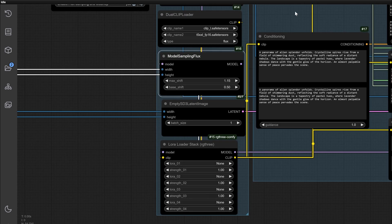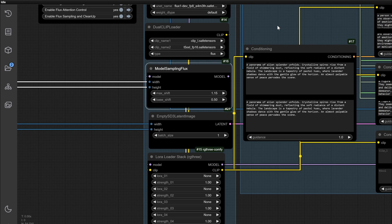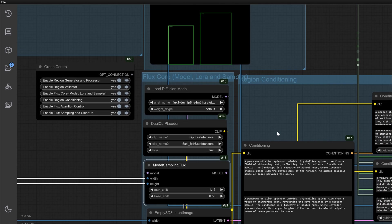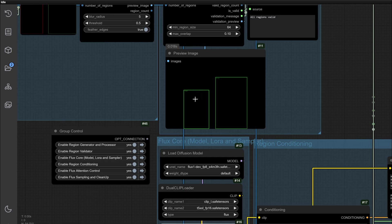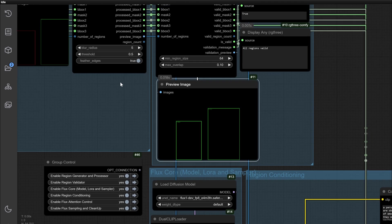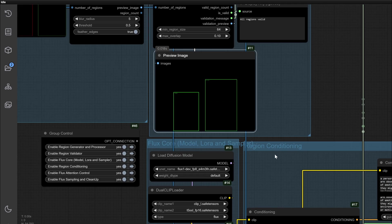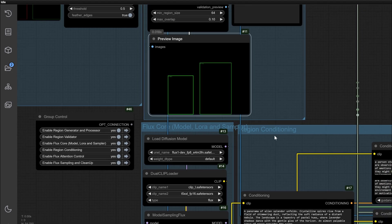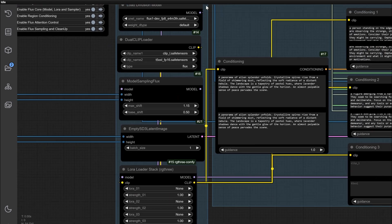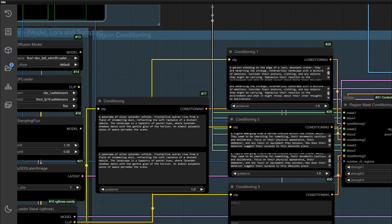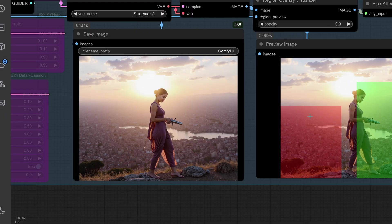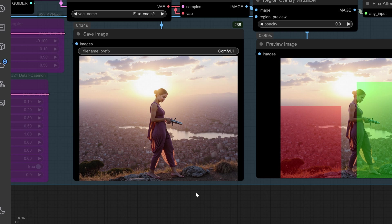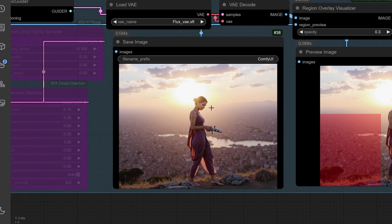The LoRa Loader stack supports multiple LoRas, and future updates promise even more flexibility, allowing individual LoRas for each region. Combine this with an empty latent image node for initializing your creative space. Here's a sneak peek at an intricate design created with Flux and LoRas working seamlessly.